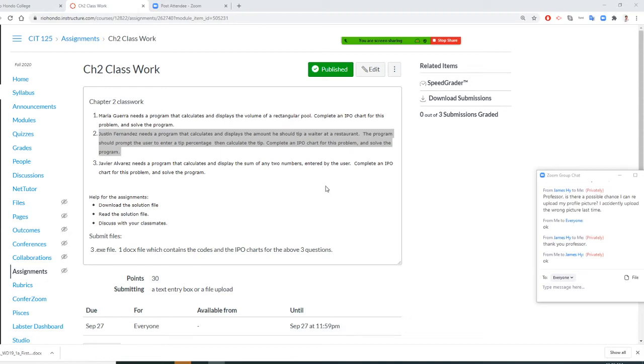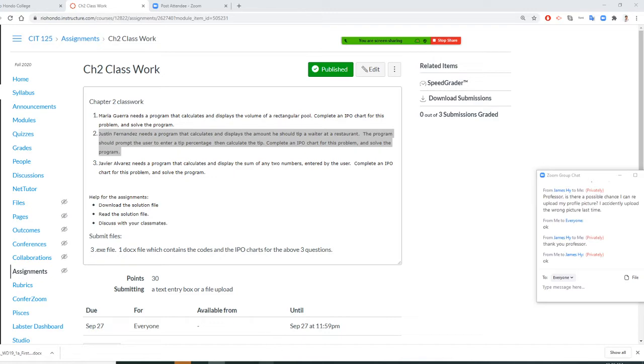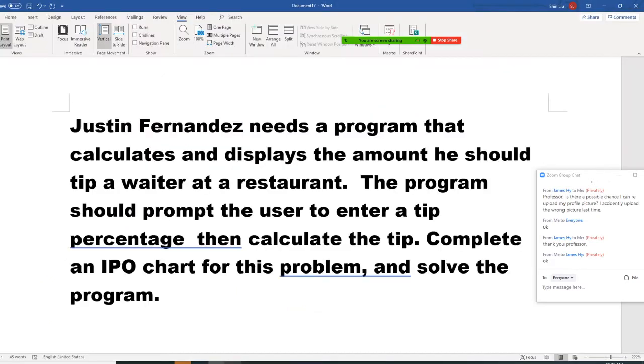All right, so Professor Liu is going to teach you how to do Chapter 2 classwork right now. At this moment, I'll do a chunk of a recording, so if you have a question, please just leave it in the chat room. And the question I copied at Microsoft Word right now.